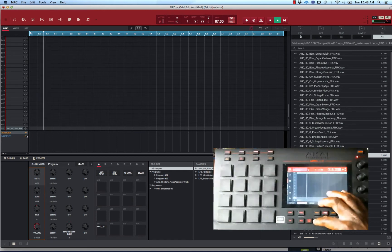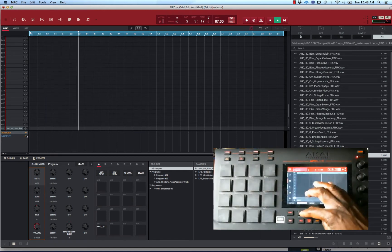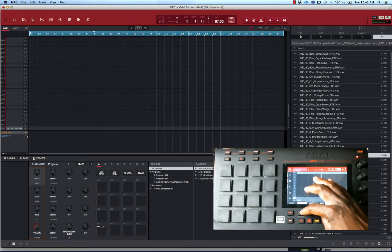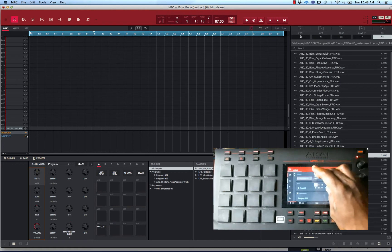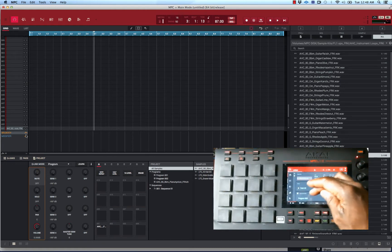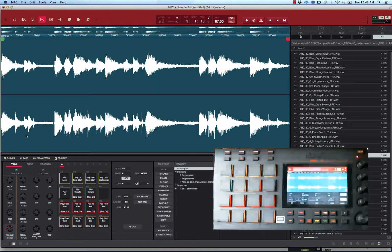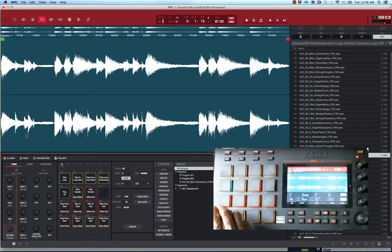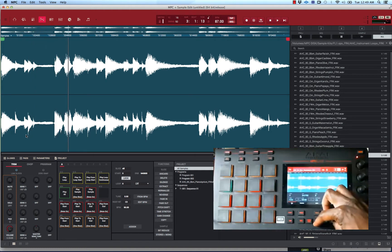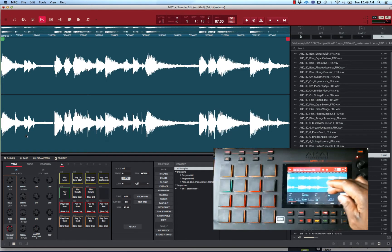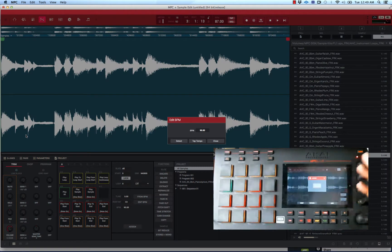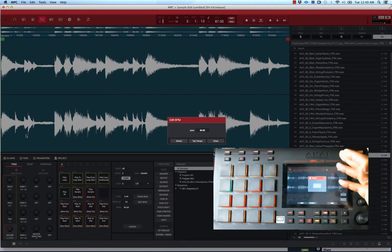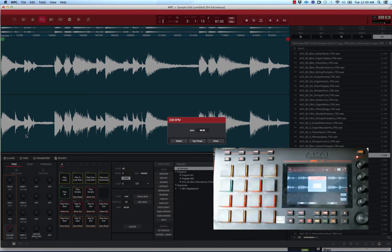Right here I just got this drum pattern. My main BPM is 87, and I got this loop loaded up already. You can detect the BPM using the detect button right here. Hit detect and it already knows that this loop is 90 beats per minute. Say if you had something loaded and didn't know what the BPM is, you can use this BPM detect feature.